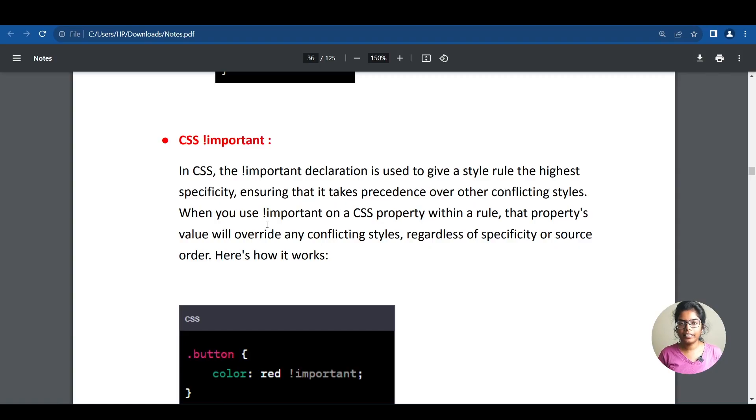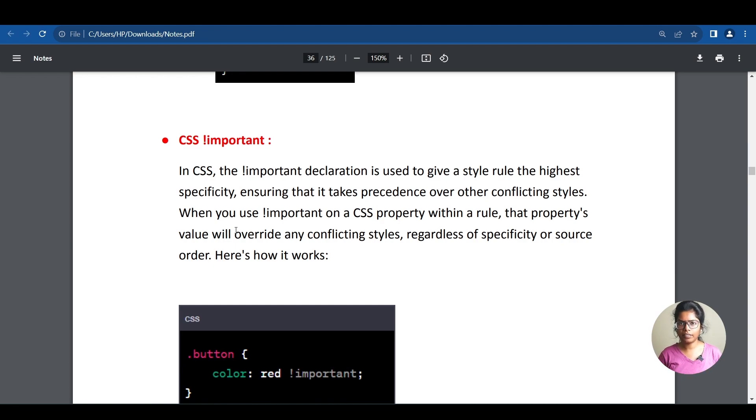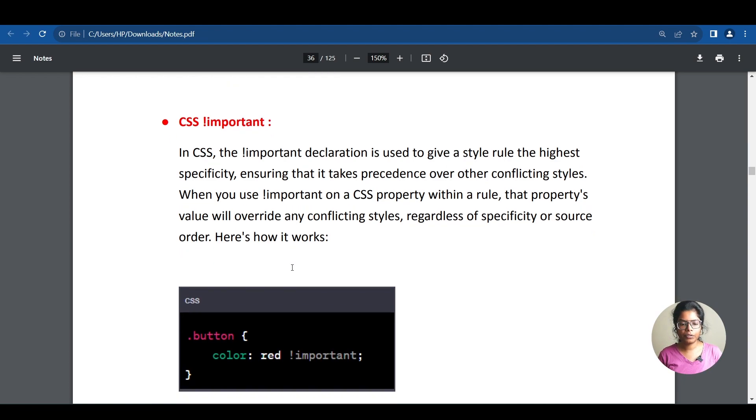CSS Important Declarations. This is an exclamatory important declaration. So, this is why we have to override the styles. Let's see an example.